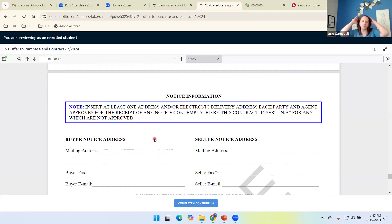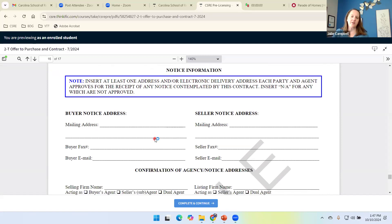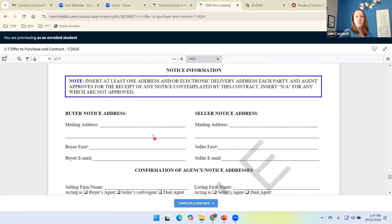Remember, earlier we talked about our notice information. How do we want to be communicated? Do we have a place to put our buyers and sellers contact information if we want them to be communicated?